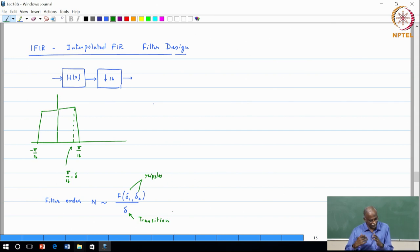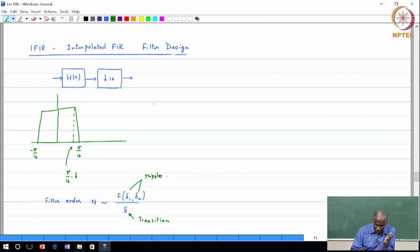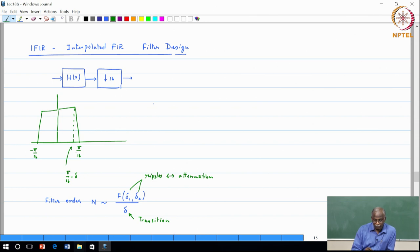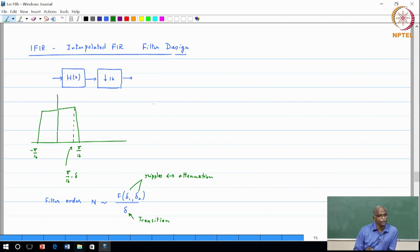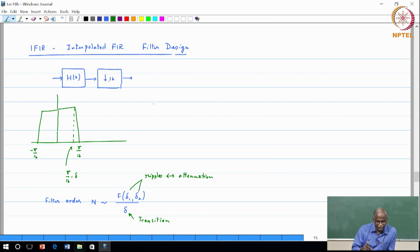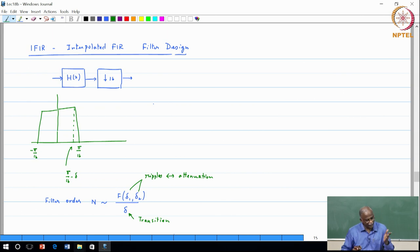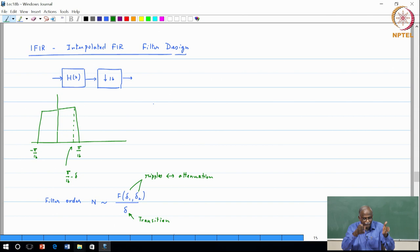Ripple can also be interpreted as attenuation — the higher the attenuation, the lower the ripples. Since pi/16 is already a narrow filter, adding a transition band means this filter will probably be of very high order. Anytime you do upsampling or downsampling by a large number you must design a very narrow filter with tight specifications, and therefore the filter length can easily reach 100 or longer.